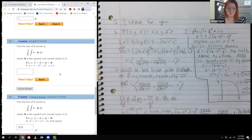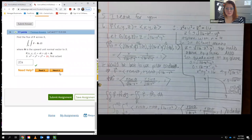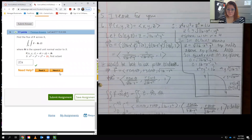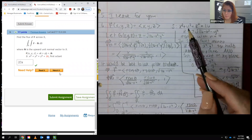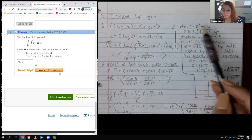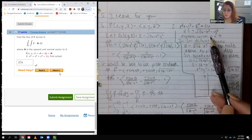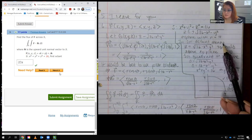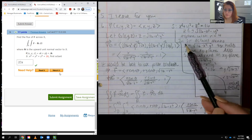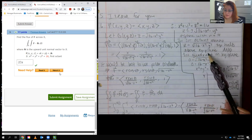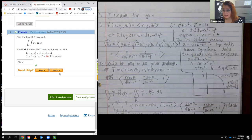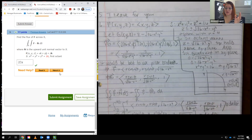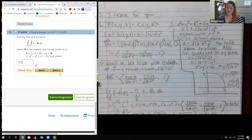Number 5 is left as an exercise since it has no algorithmically generated component, though polar coordinates would likely be useful. For number 6, the surface is a sphere with radius 4. In the first octant, we want the top half where z is positive and above the xy-plane, restricted to the first quadrant in the xy-plane.